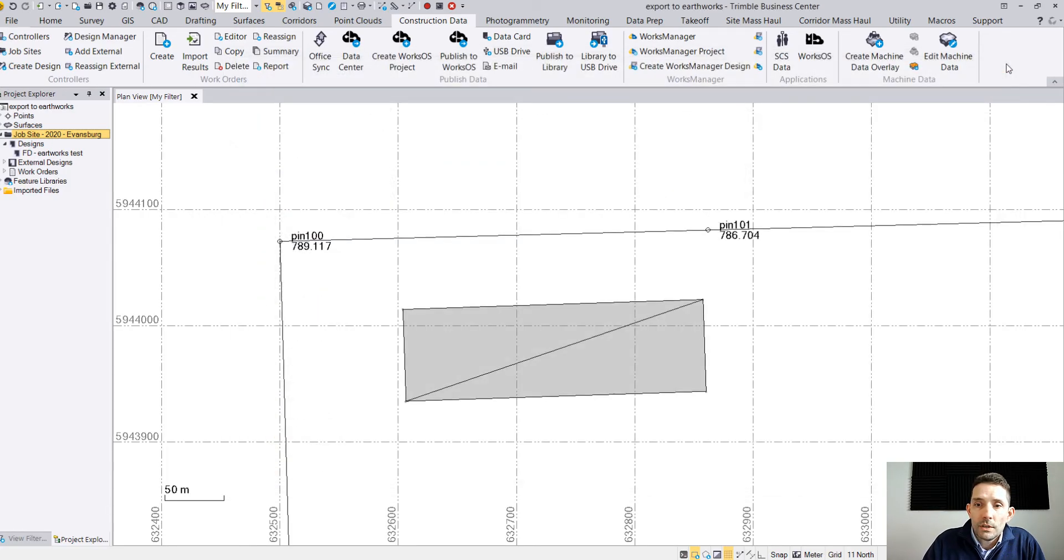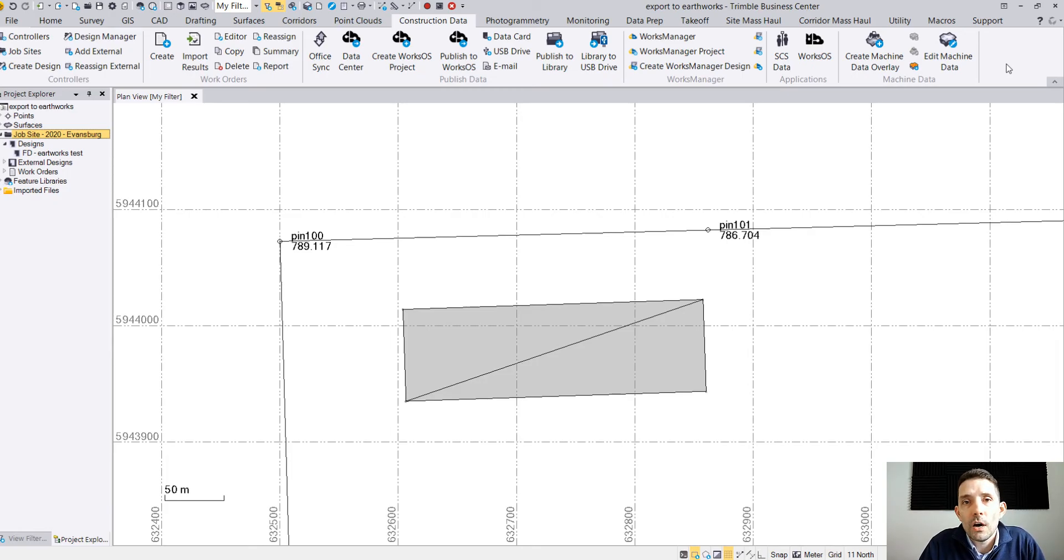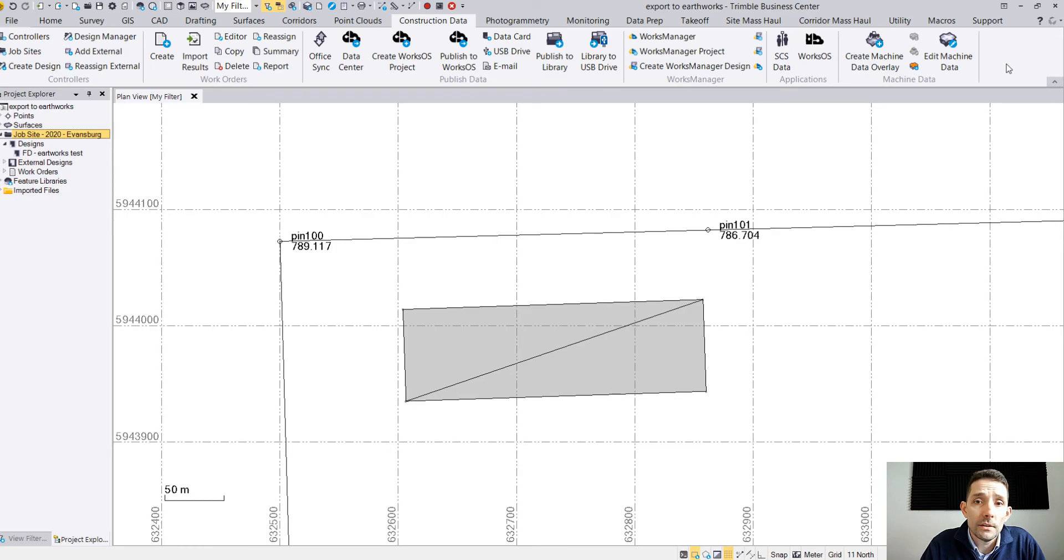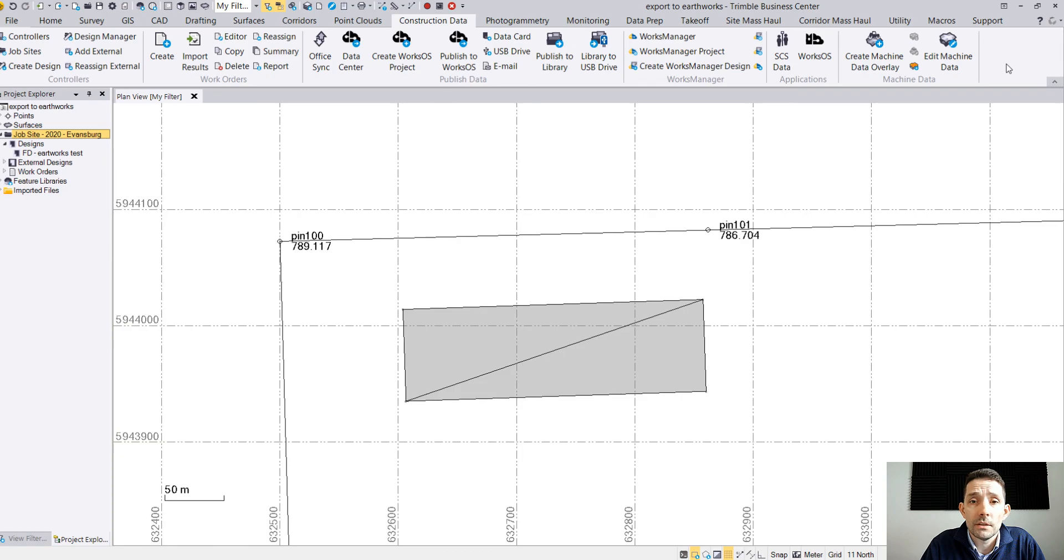So that was a quick demonstration on how to prepare the data for your Earthworks control box. Hope you liked it. Don't forget to subscribe for the next video and yeah, comment and hit the bell button, and we'll see you next time.